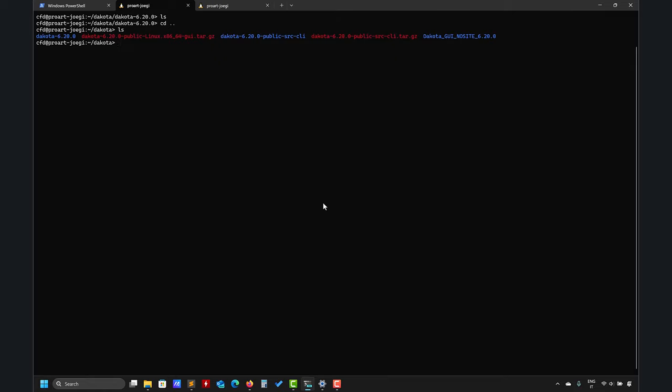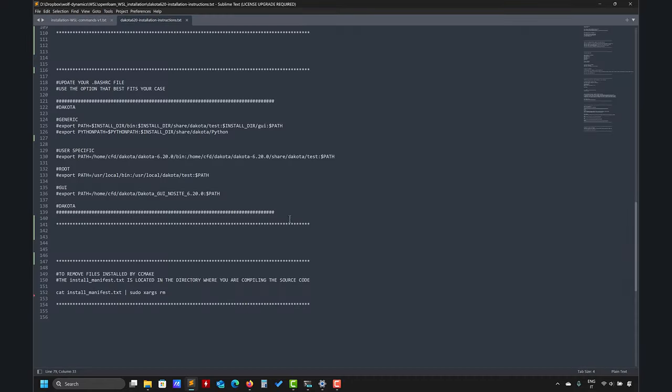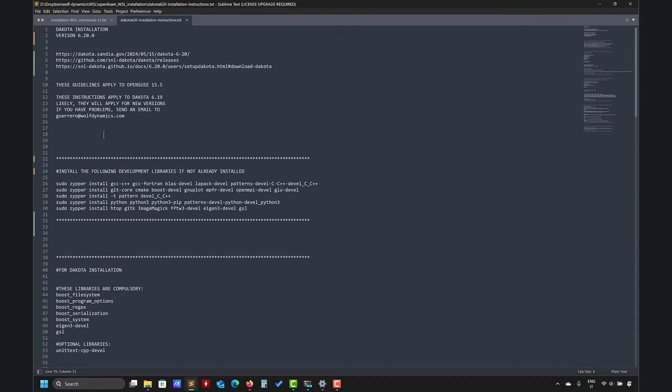The first thing is you need to download the code. I already downloaded it here in the source code. I'm working with openSUSE 15.5 using Windows Subsystem for Linux. What is important is depending on the operating system there are a few changes. Also in the video description you will have these instructions on how to install.